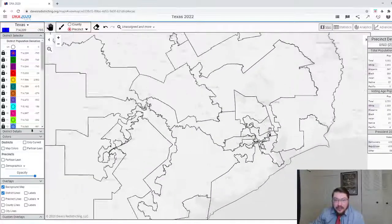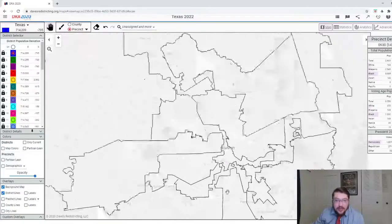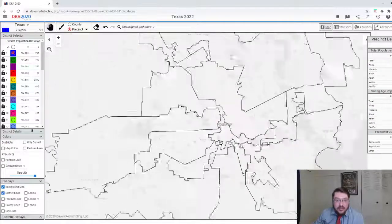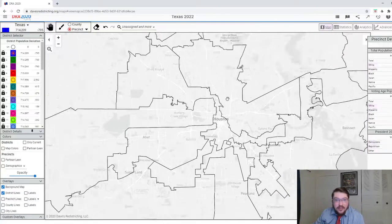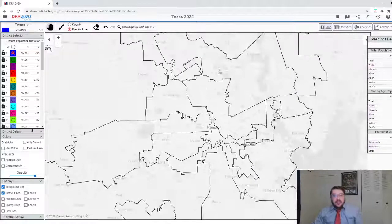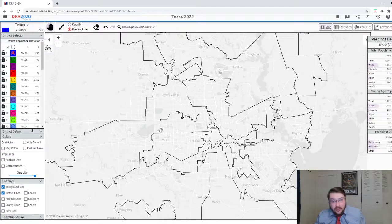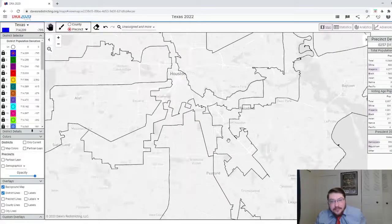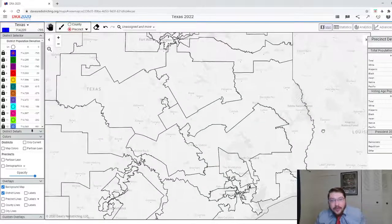And if we slide on over to Houston, this is another area I managed to split up very nicely. I think it was one, two, three Democratic districts right there. That said, this one is sliding towards the Democrats because this part of Houston is probably not going to stay voting red for very long. But yeah, it is a definitely egregious map if you want to talk about fairness.